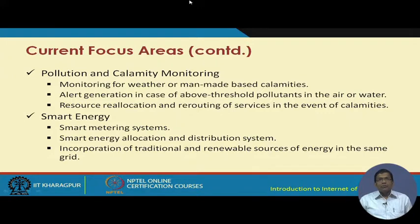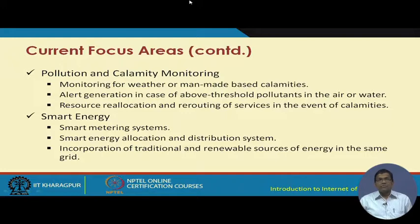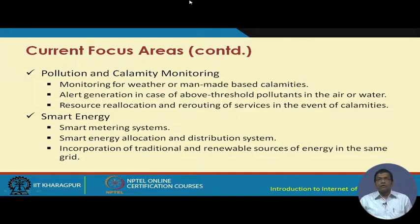Pollution and calamity monitoring involves monitoring for weather or man-made calamities and alert generation when pollutants in air or water exceed threshold levels. Air monitoring and water monitoring systems are already deployed in different cities, with the air quality index being continuously monitored. For example, from Kharagpur, if I want to travel to Delhi, I can check the air quality of Delhi and make a decision — or even get an advisory about whether it is safe to travel due to air contamination and pollution.